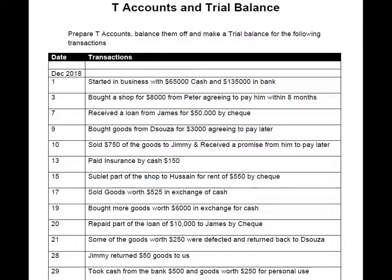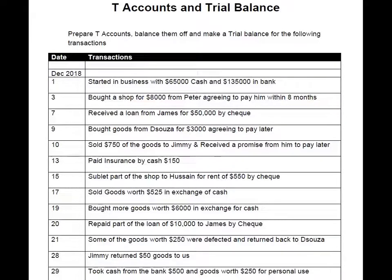Hi dear students, this is your accounting coach ARD. The topic we will discuss today is a very easy yet important topic: making T accounts for transactions. T accounts are based on double entry. Before going through this exercise, I strongly recommend you go through my basic lecture for double entry revision. If you don't know what debit and credit mean, or whether an asset increases when debited or credited, there is no point in practicing these transactions.